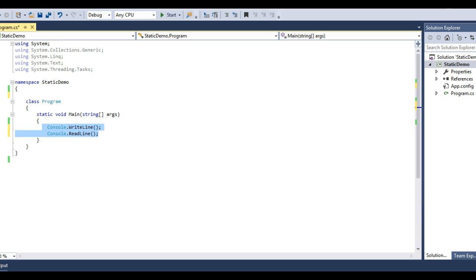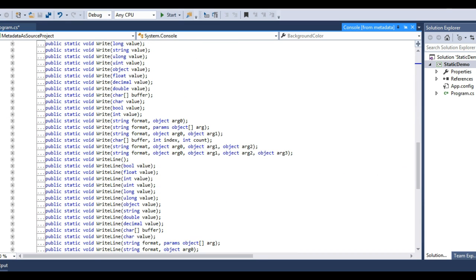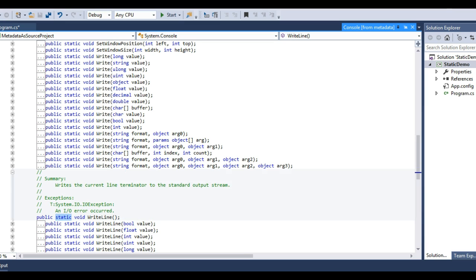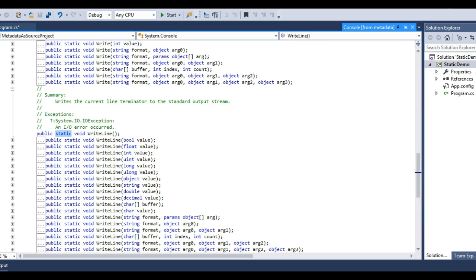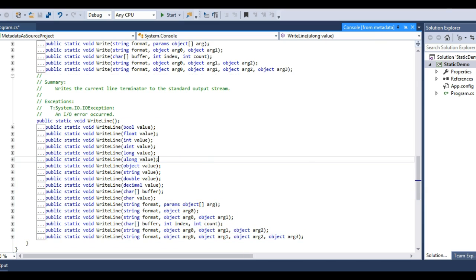Therefore, each time we need to call the WriteLine and ReadLine methods, we need to create an object of the Console class. Let's go to the definition and scroll down to get the WriteLine method. Here it is — this is a static method of the Console class. See, it writes the current line terminated to the standard output stream, and that's what we do when we use the WriteLine method. All of the overloads of the WriteLine method are static methods.